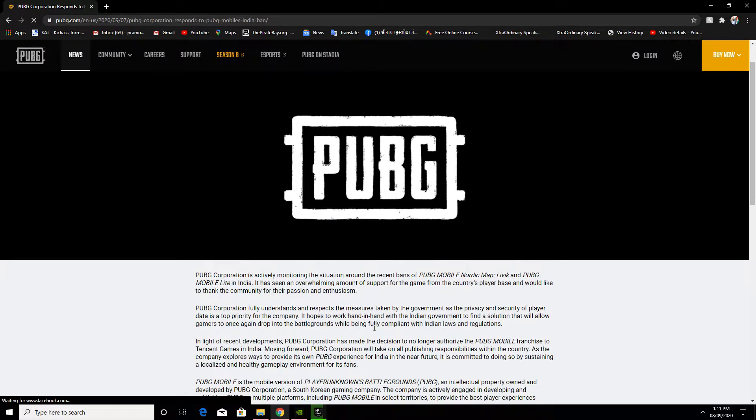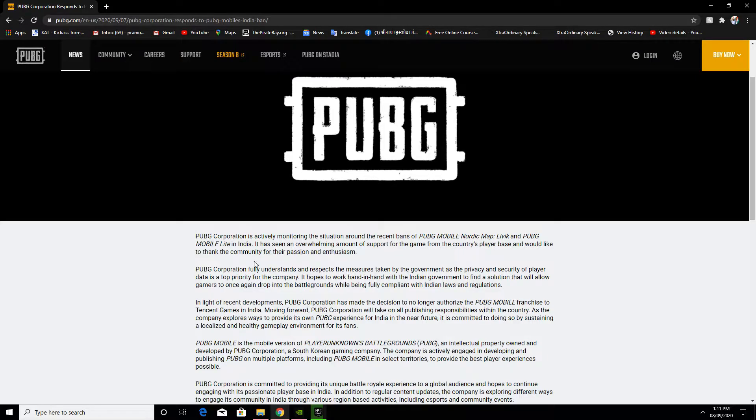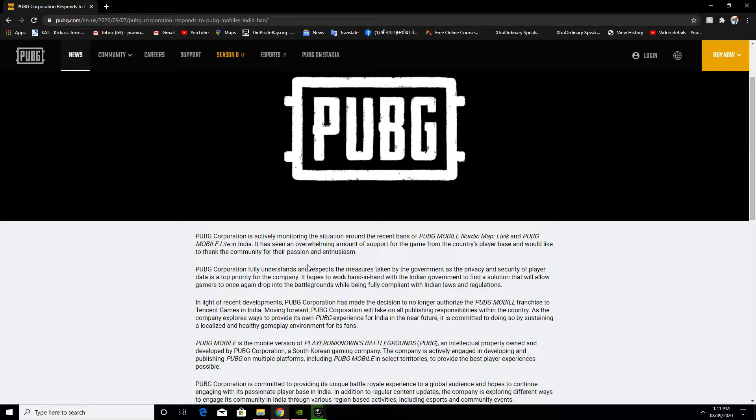PUBG Corporation is actively monitoring the situation around the recent ban of PUBG Mobile and PUBG Mobile Lite in India. There has been an overwhelming amount of support for the game from the country's player base, and they would like to thank the community for their passion and enthusiasm.